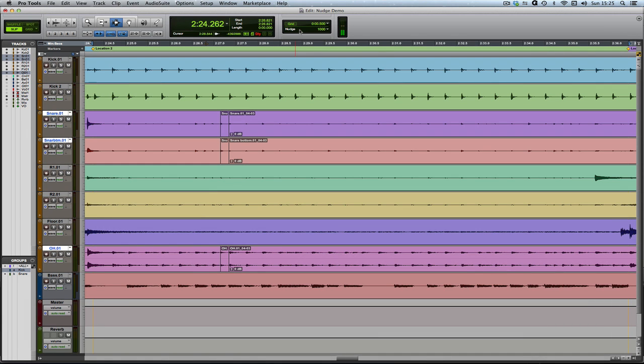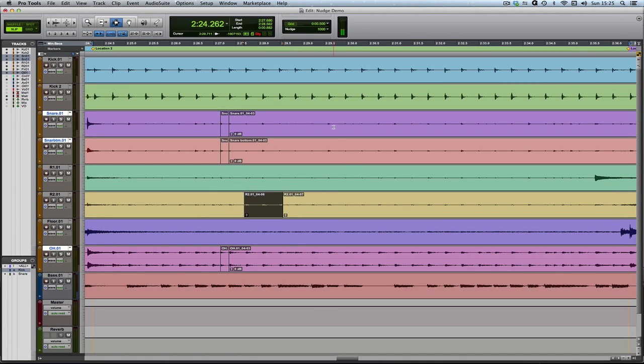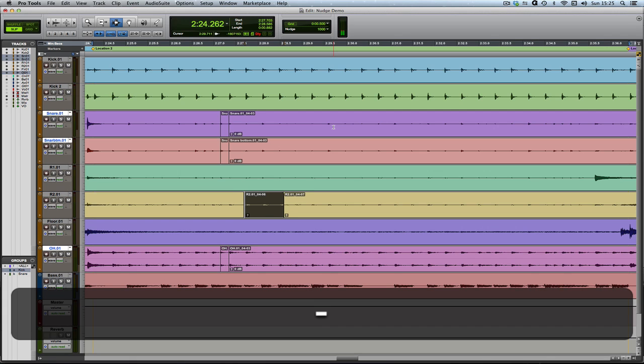Anyway, nudging. If I create a clip, I can nudge it up and down the timeline using Plus and Minus on the numeric keypad. Most of nudging is based around the Plus and Minus keys on the numeric keypad. Here we go, nudge forwards, nudge back. Plus moves forwards, minus moves back.